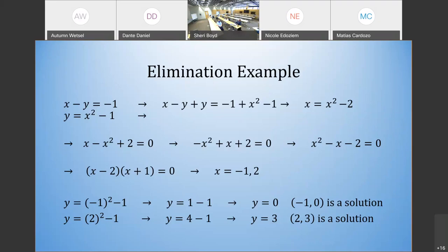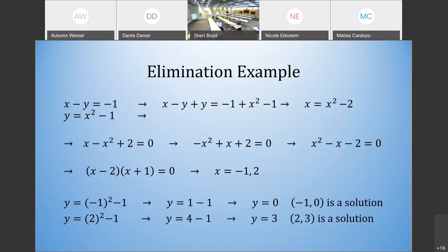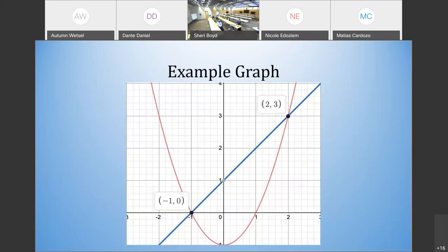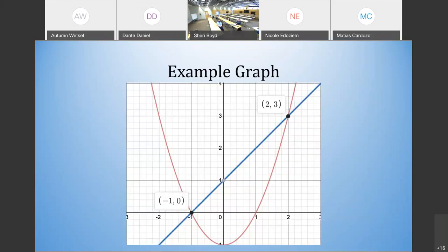That's how you solve this using two different methods. Visually, the red line is the graph of the parabola y equals x squared minus 1, and the blue line is the graph of x minus y equals negative 1. You can see that they actually cross at the points (negative 1, 0) and (2, 3), which is exactly what we wanted.